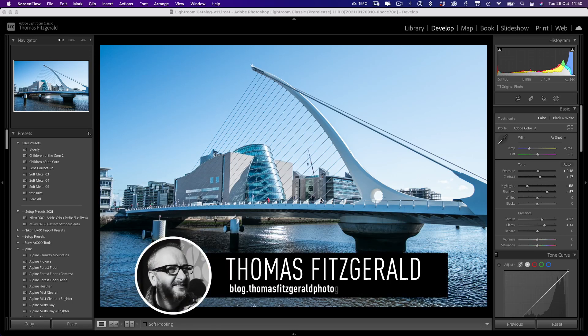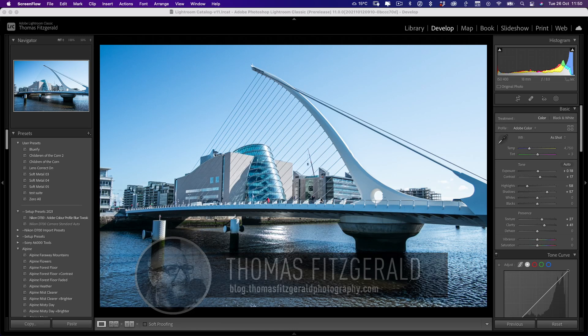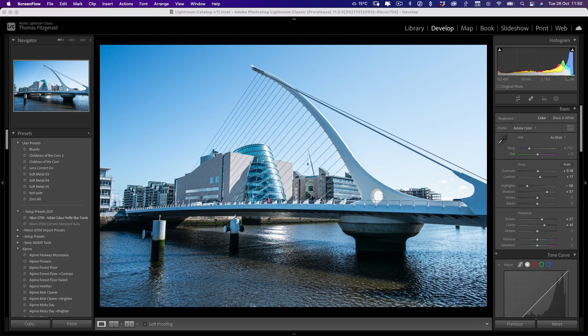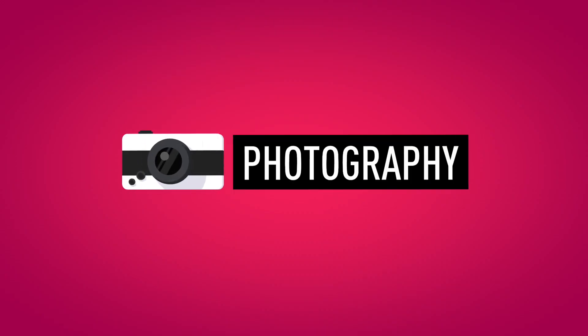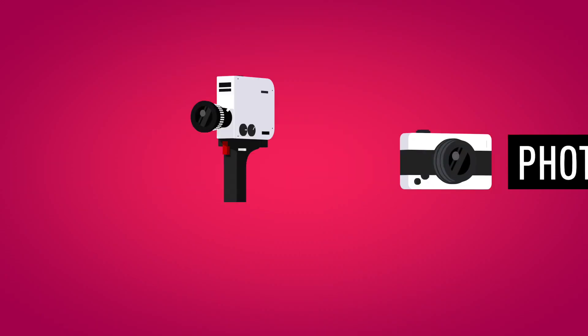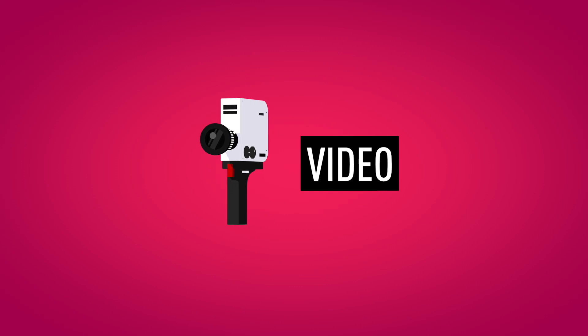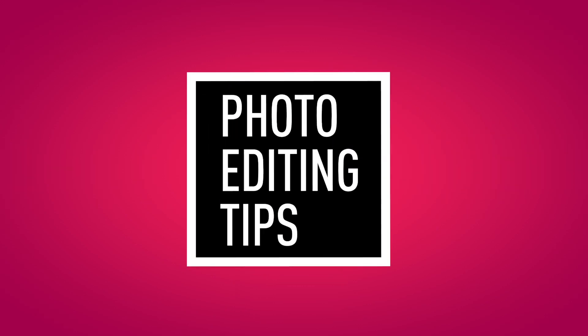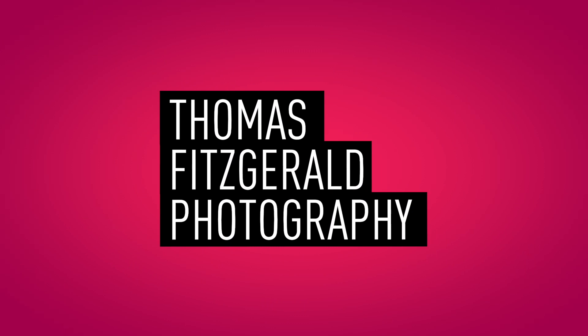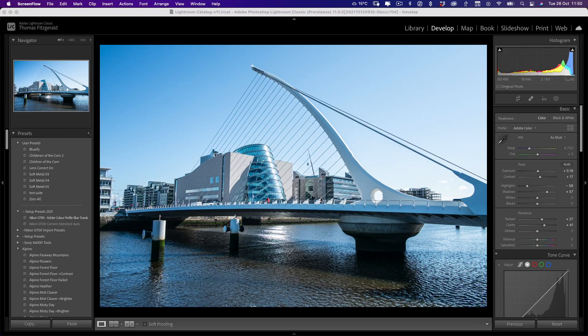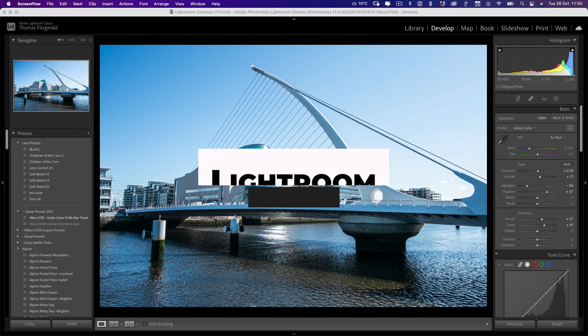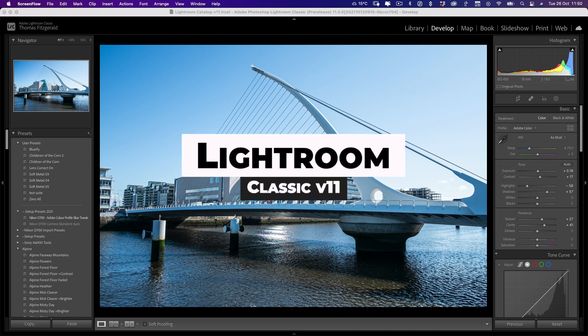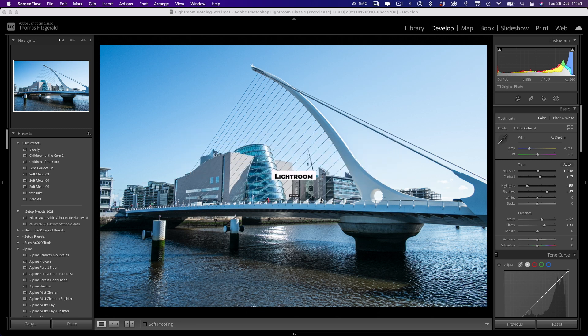Hi everybody, it's Thomas here from Thomas Fitzgerald Photography and today I want to talk about the brand new Lightroom Classic version 11. So today Adobe has released the newest version of Lightroom, version 11, and it, in my opinion, is one of the biggest releases of Lightroom in quite some time.